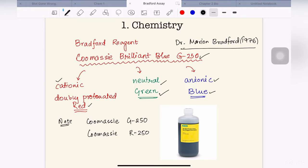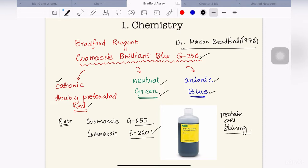A note here: Coomassie Brilliant Blue G250 and Coomassie Brilliant Blue R250 are two different dyes. Coomassie dyes are used in protein gel staining, and the dye used in gel staining is R250. G250 is usually used for protein assays like Bradford assay, though G250 can also be used for gel staining, but it is less sensitive than R250 in that case.